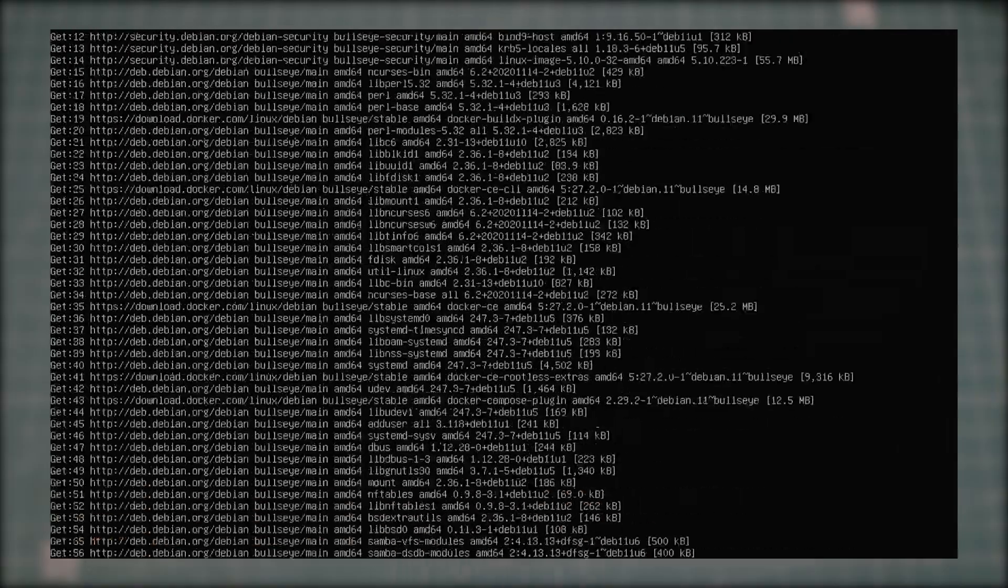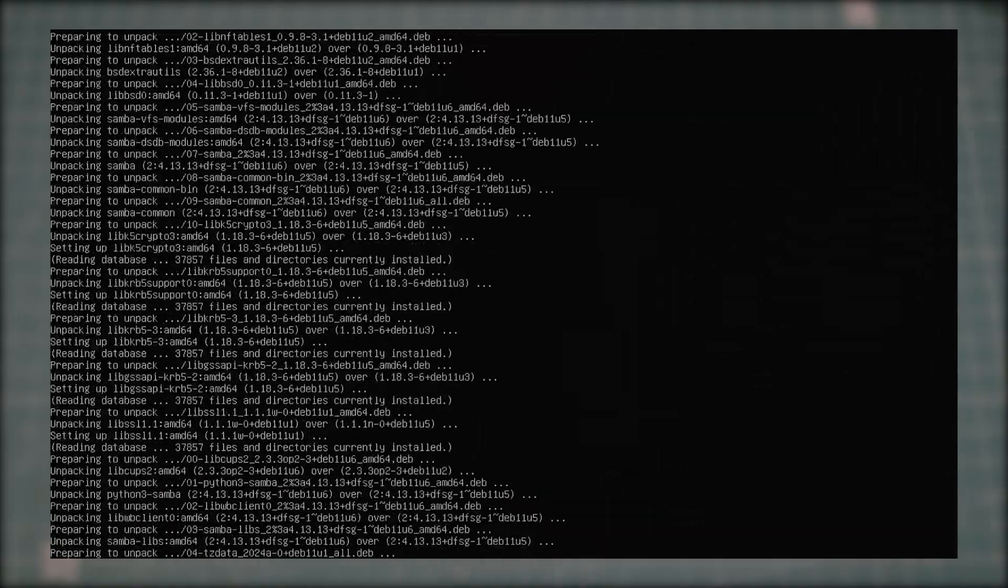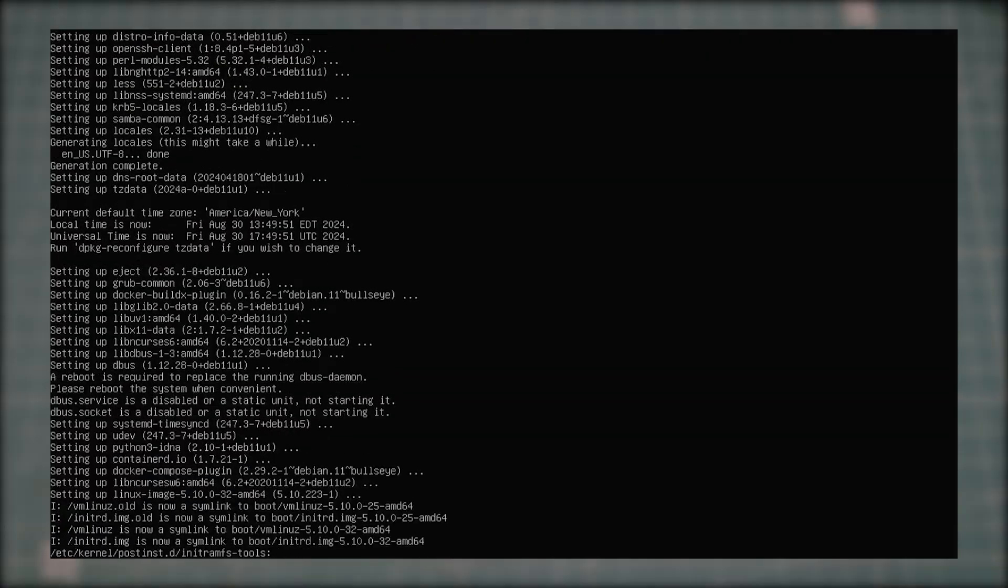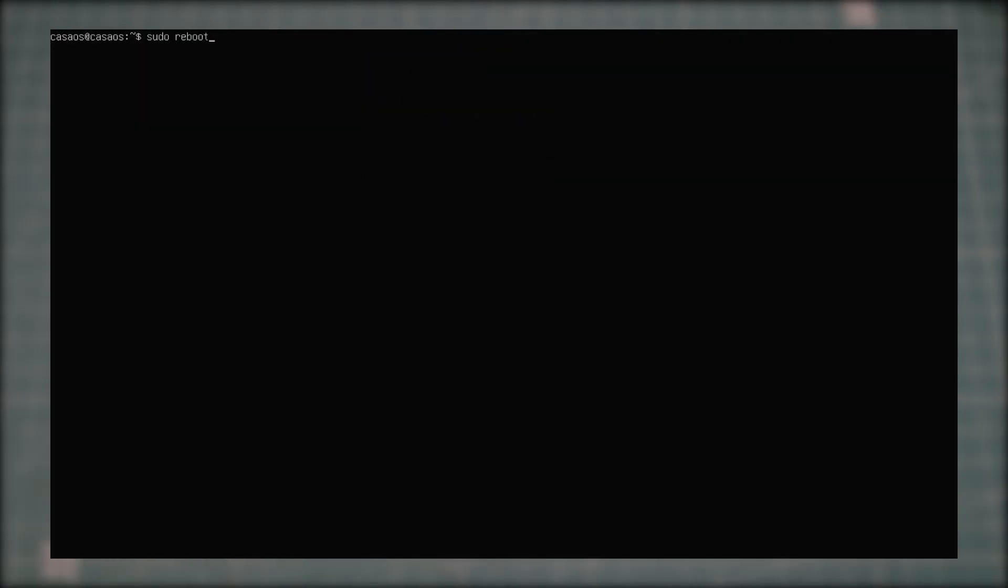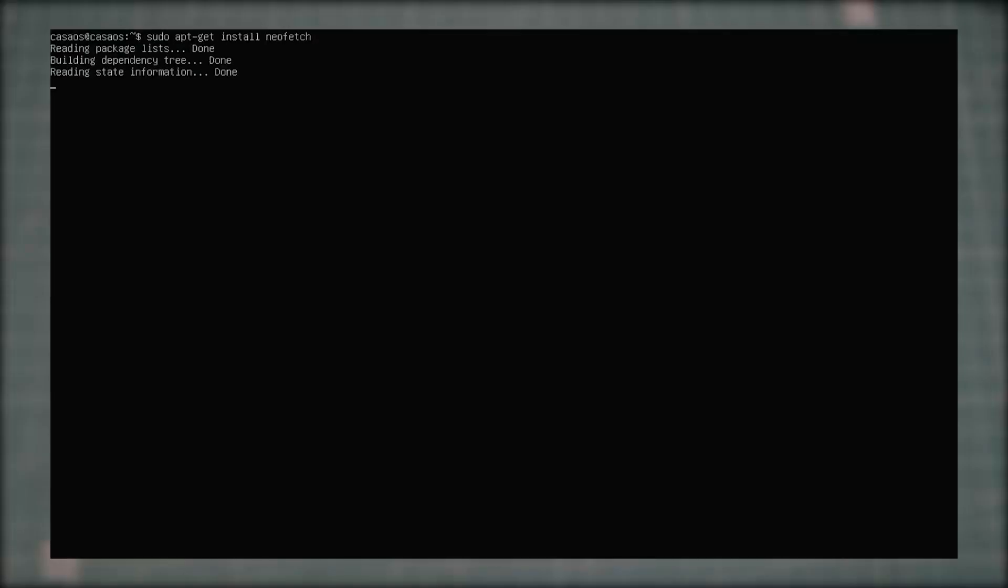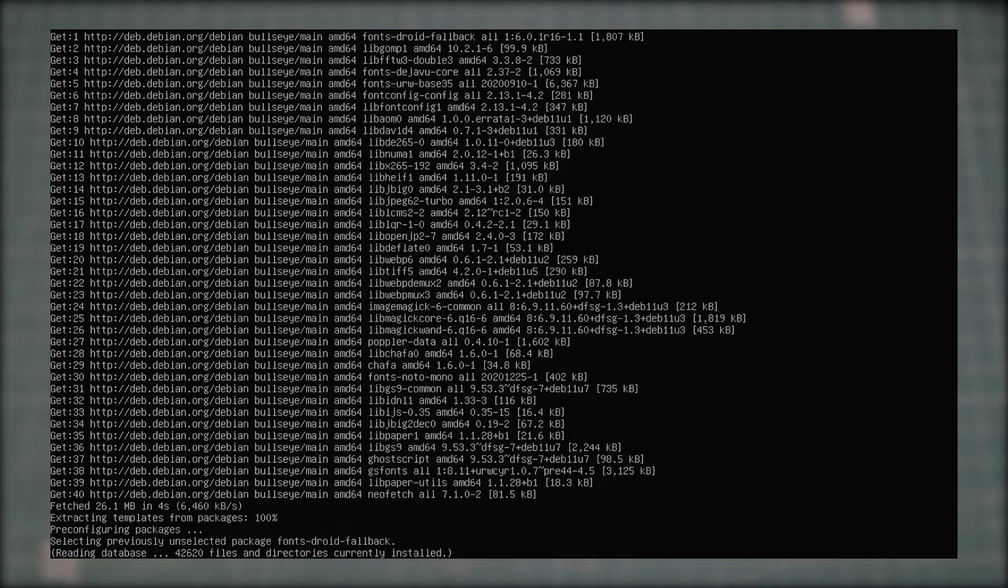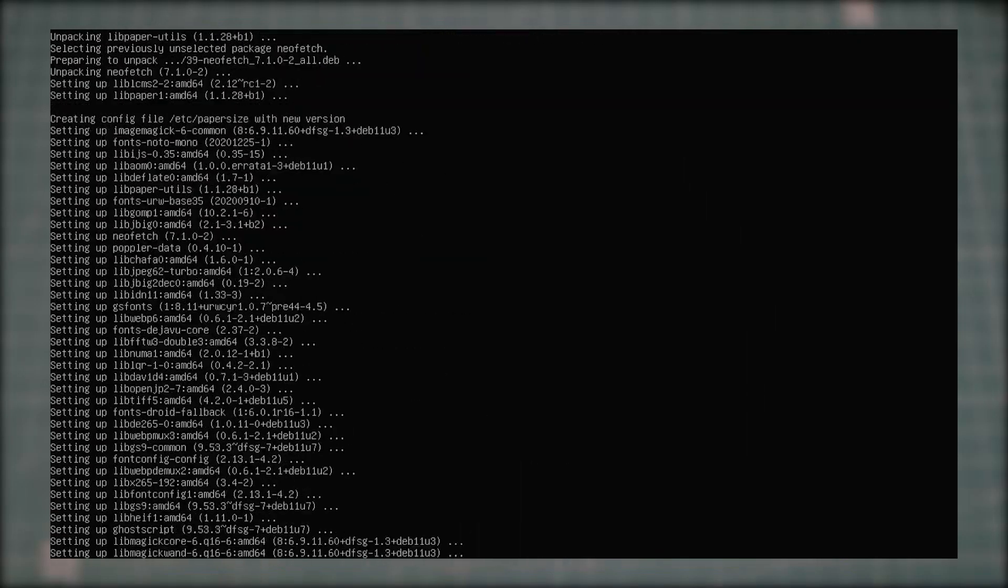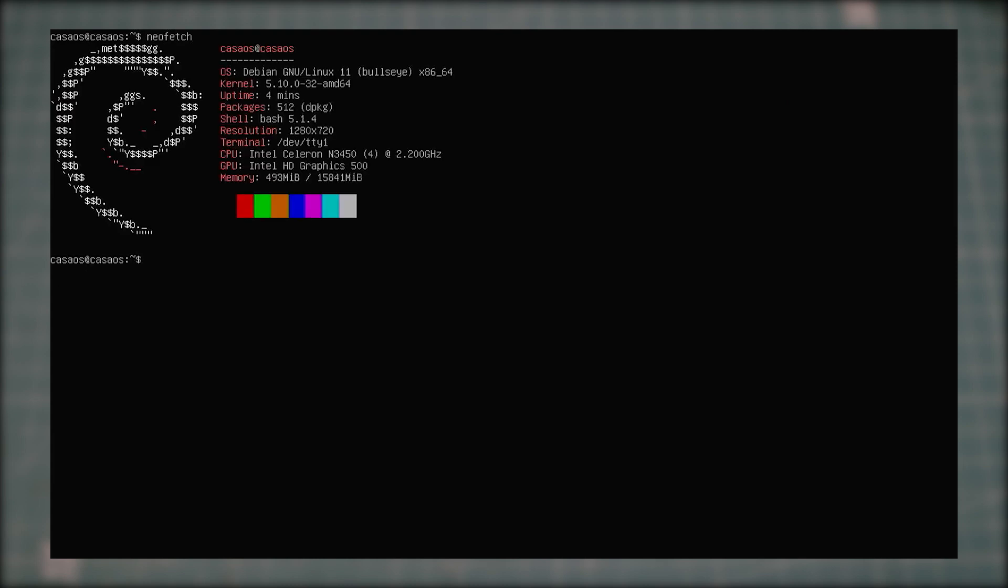With the network connected, the first thing I'll do is update all repositories on our system. After all of the updates are done, I'll reboot the board and proceed by installing NeoFetch. NeoFetch will show us exactly which hardware is installed on this board. It's a Debian-based OS and the CPU is Intel Celeron N3450 with integrated graphics and 16GB of RAM.